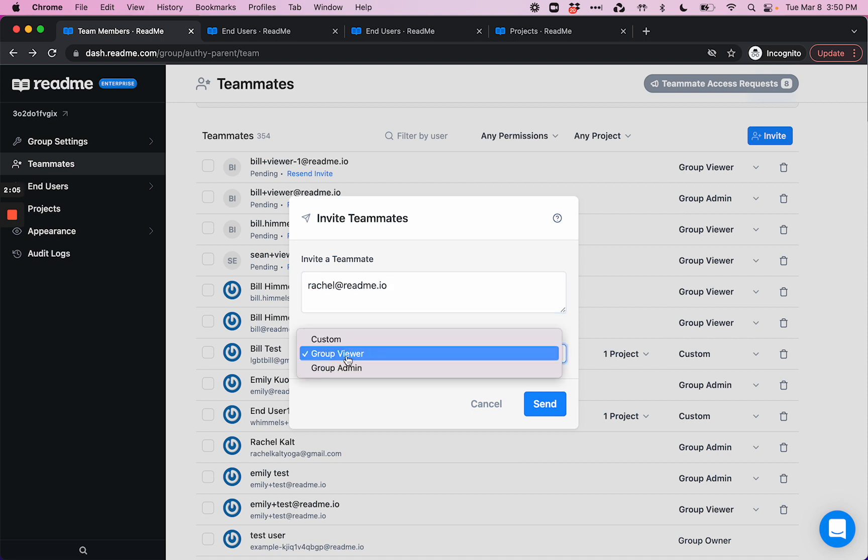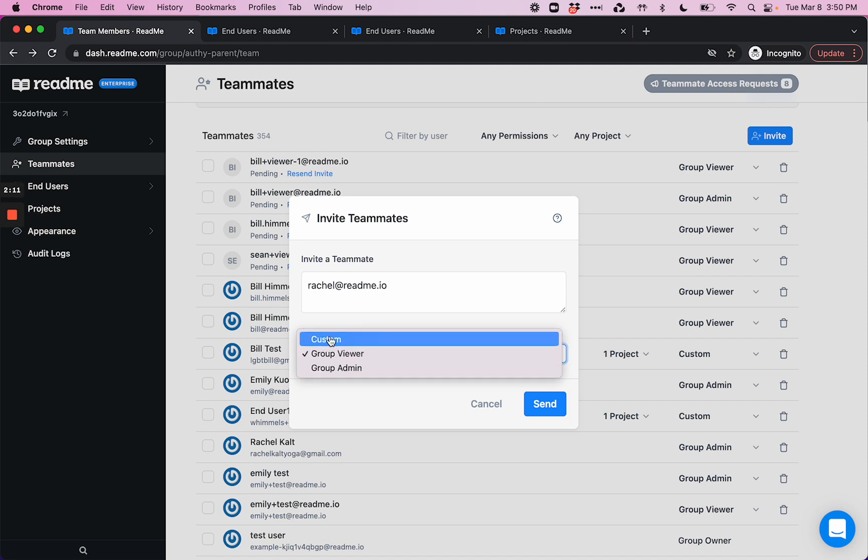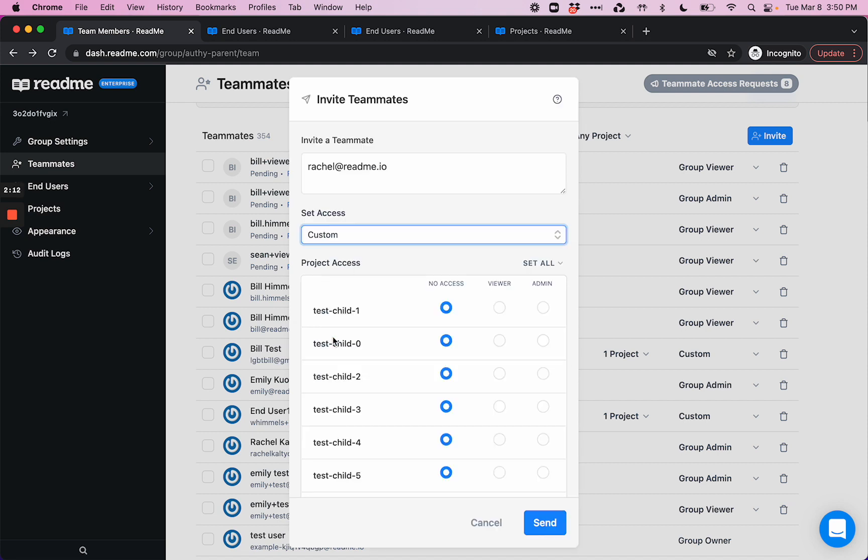I can set my access to group viewer, group admin, or custom. I'll talk about these two very soon, but let's go through custom. Custom is where I can choose on a per-project basis to grant particular access.